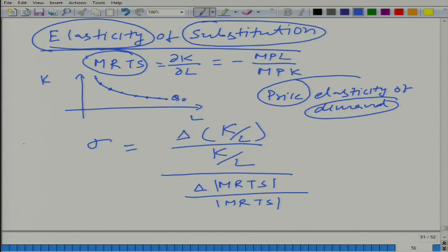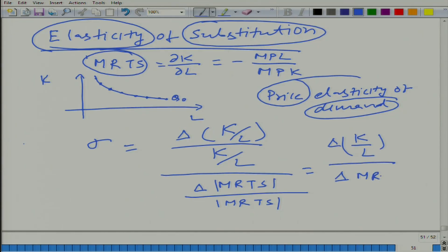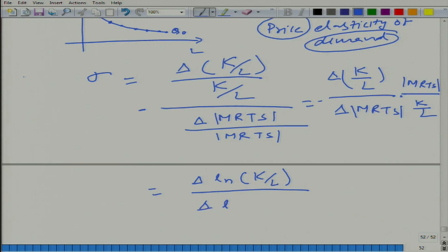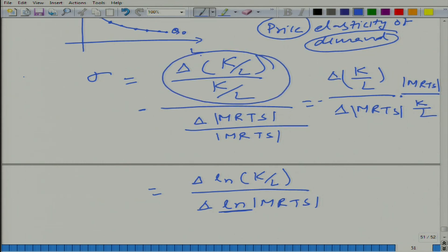This is very similar to what we learned earlier. We can rewrite it as K/L over MRTS in differential form. Another way to write it is to take logs: delta ln(K/L) divided by delta ln(|MRTS|). Here ln denotes natural log, and this can be written in the form of natural log throughout.